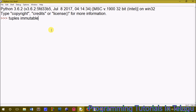We will create a tuple, add values, and then try to delete, edit, and update values — and see what happens.